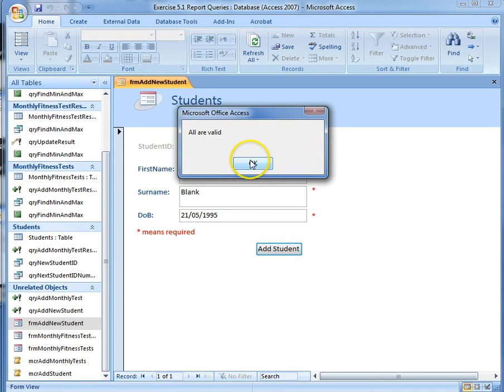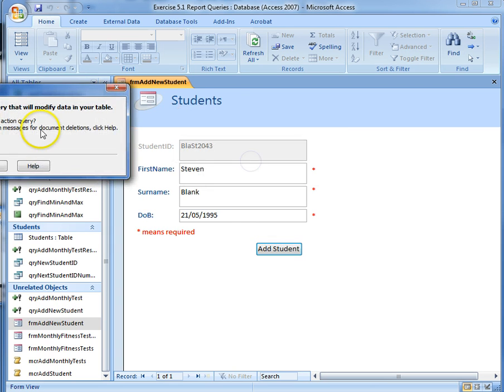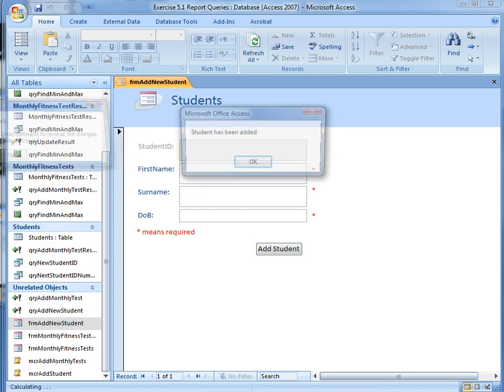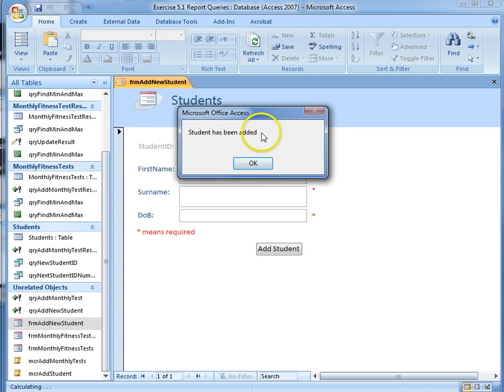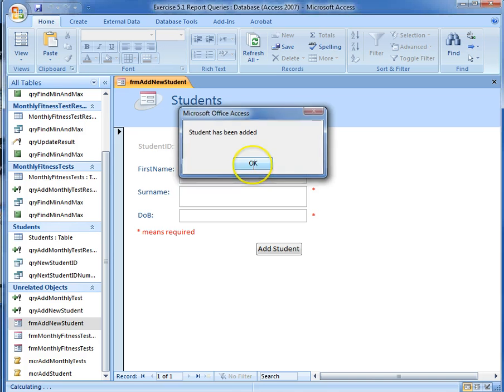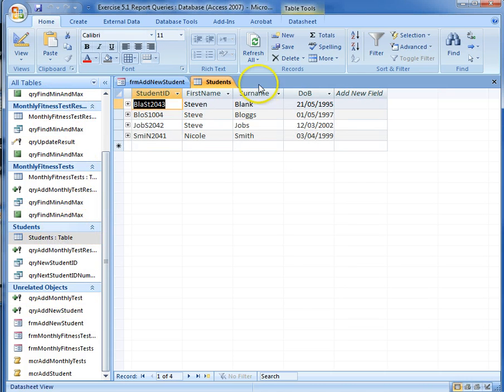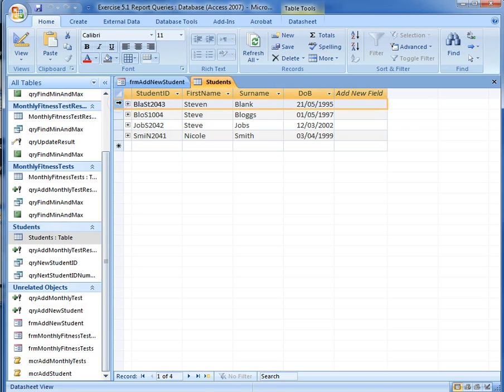Print screen of our messages saying it's valid. We don't need the ones that are telling us it's appending it. Any other error messages that pop up. And then our final screenshot of our students table showing, highlighting the fact that Stephen Blank has been added in correctly.